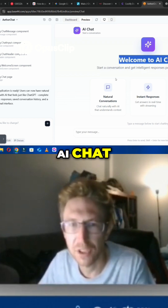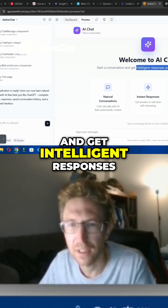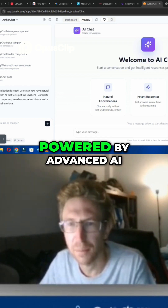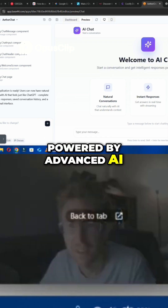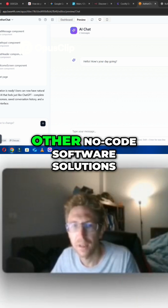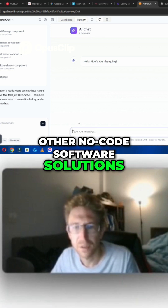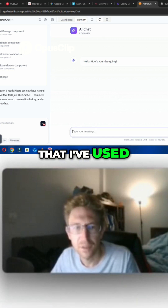It's called 'Welcome to AI Chat' — 'Start a Conversation and Get Intelligent Responses Powered by Advanced AI.' It actually looks better than some of the other no-code software solutions that I've used.